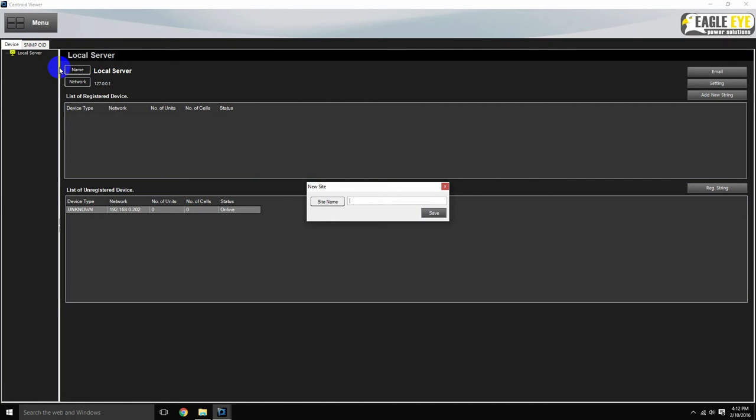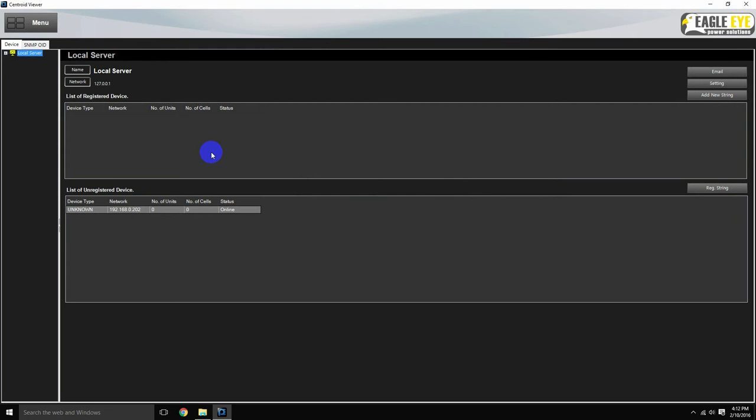You can think of the site as the physical location the battery bank is located. Type the name of the site and click save. You can now expand the local server tree to see the newly added site.